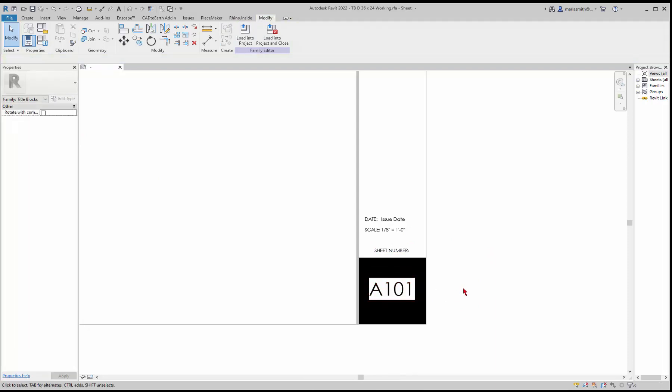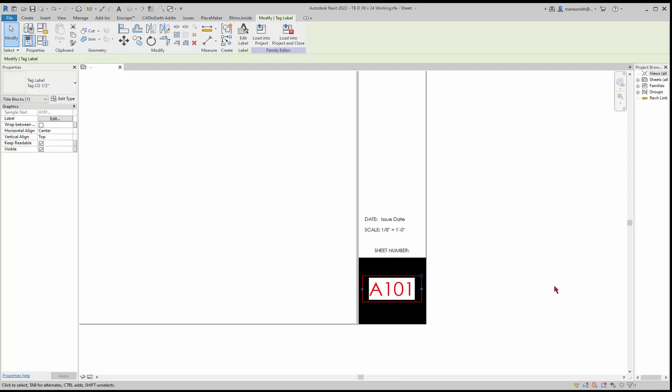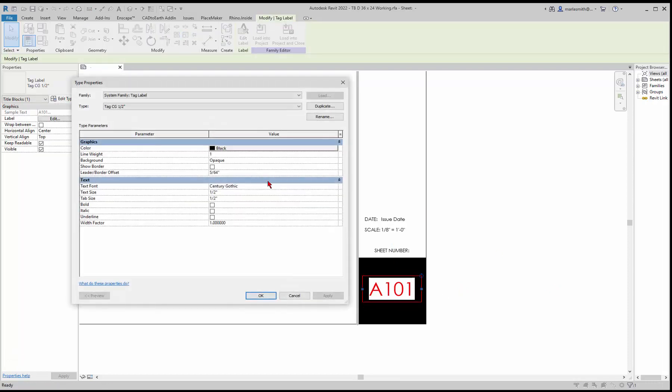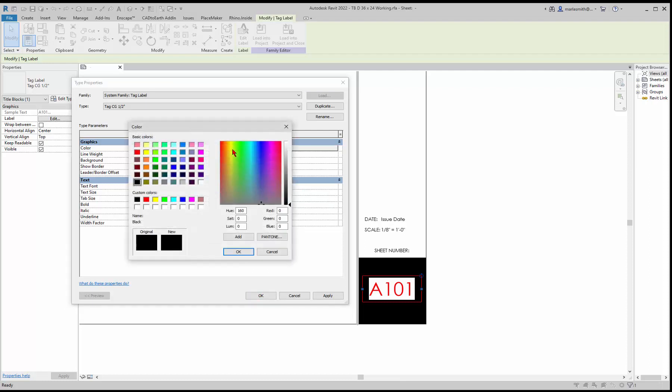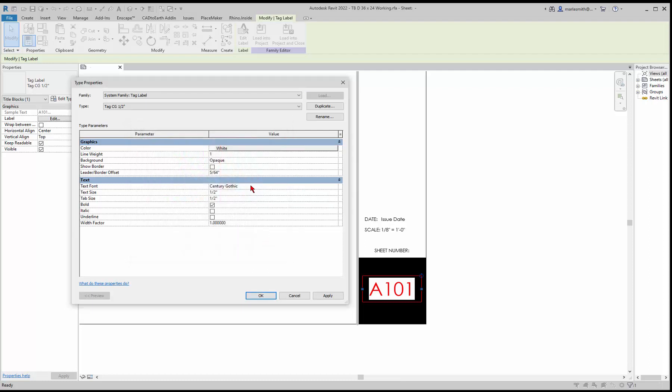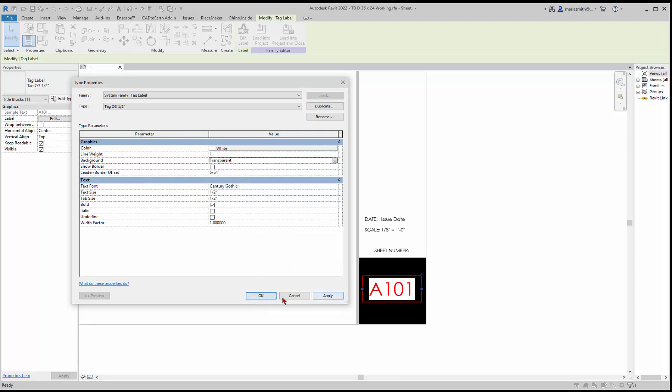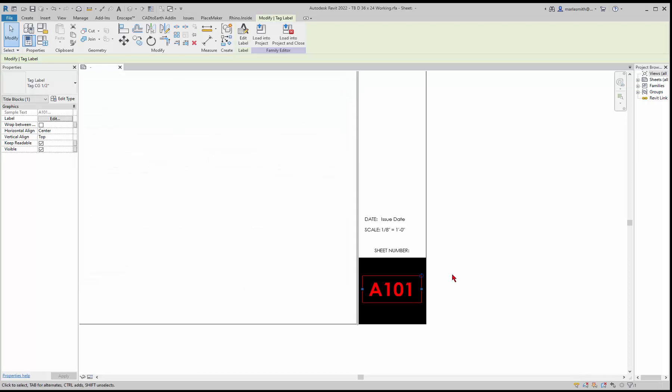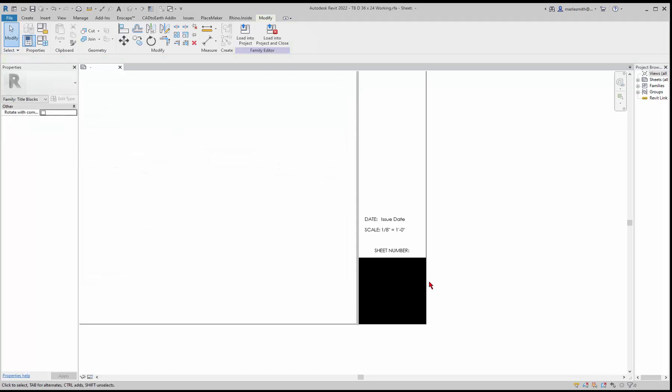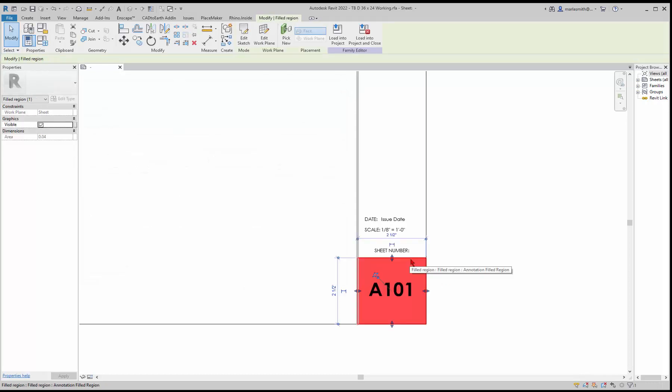We probably want to adjust this text, so let's edit type for that and make it bold. Instead of black let's make it white, and instead of the background being opaque we'll make it transparent. Now we'll click OK and let's see.